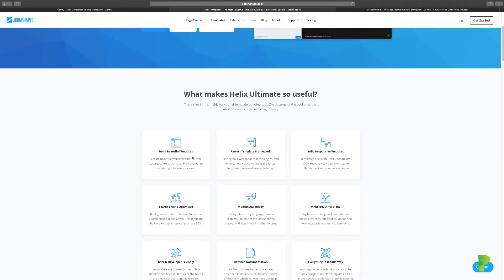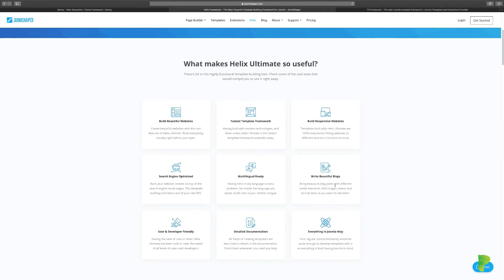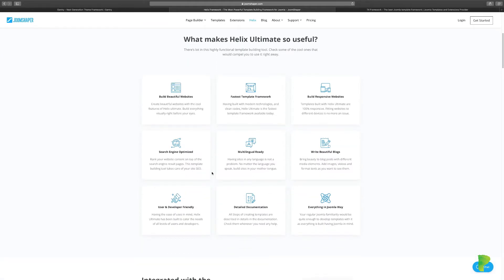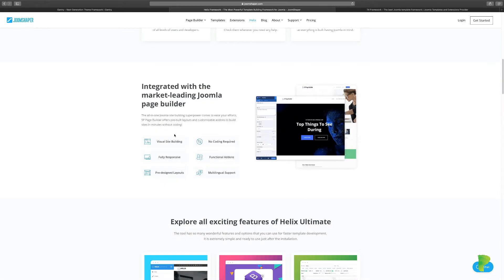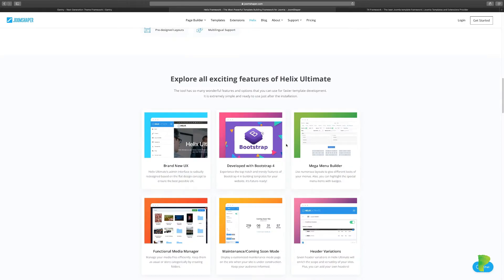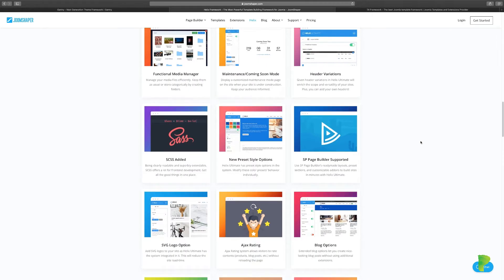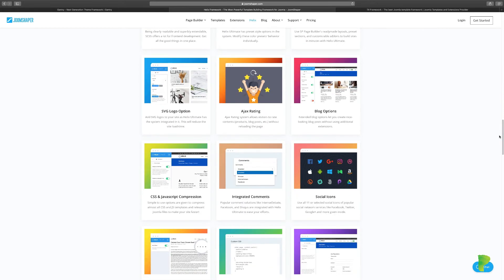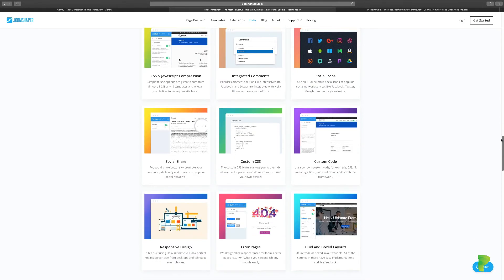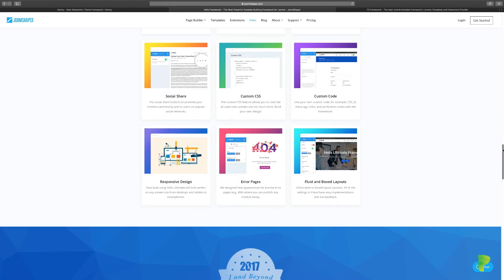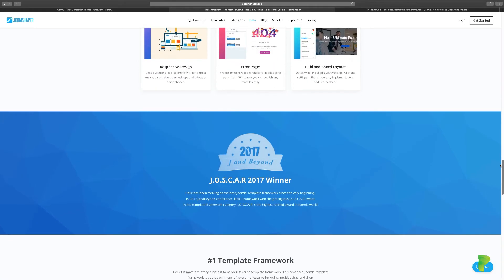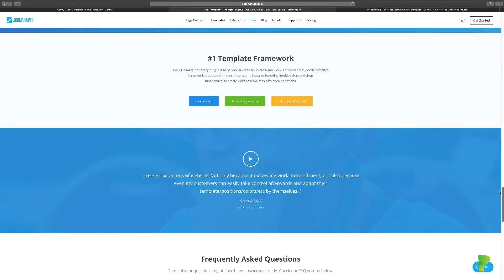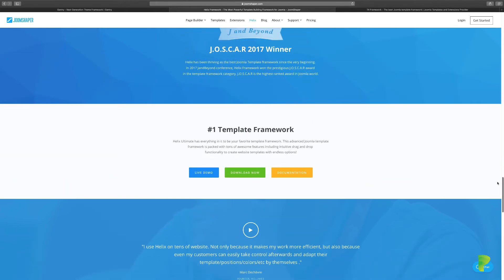When you go to joomshaper.com you can download the framework, it is absolutely free. You can take a look at some of the features here: beautiful, responsive, multi-language ready, search engine optimized. The course that I have goes through extensively all these different features and I always tell people just come check out the features and see what it's about.